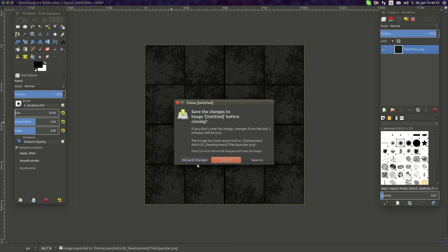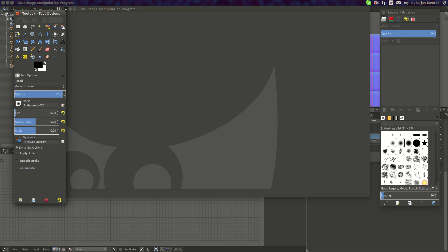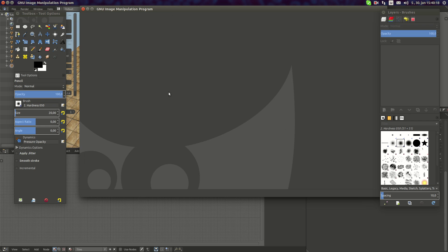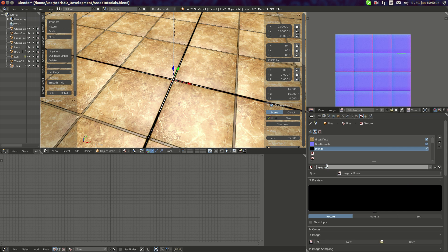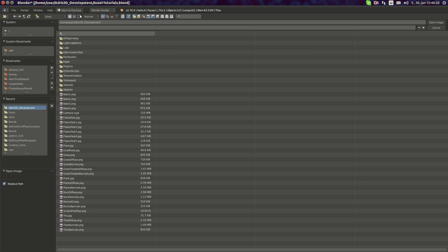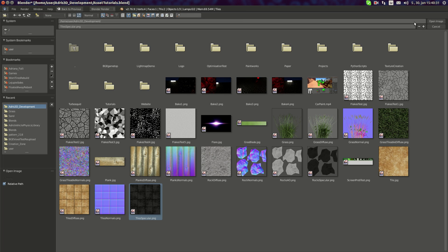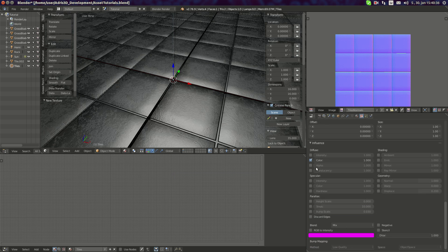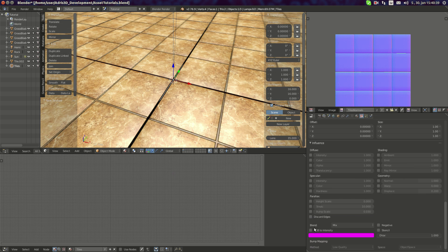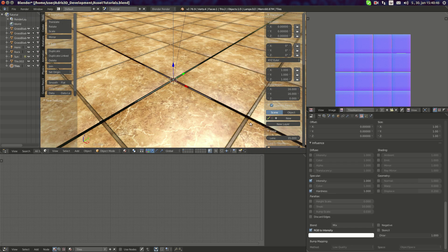I'm going to close GIMP now because we won't need it anymore. I'm going to take the tile material and add a new texture — I'm going to call it 'tiles specular'. Open up the tiles specular texture. Now you can see how it looks here. I'm going to disable color from it, set RGB to intensity, and enable specular intensity and specular hardness.